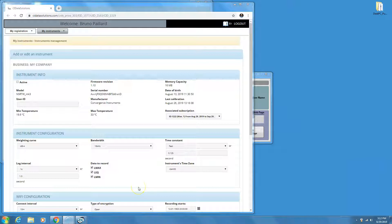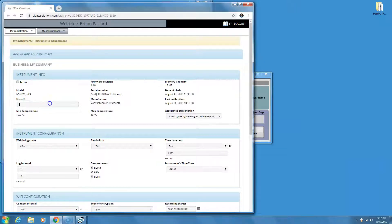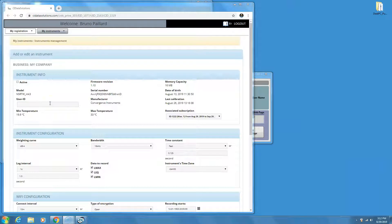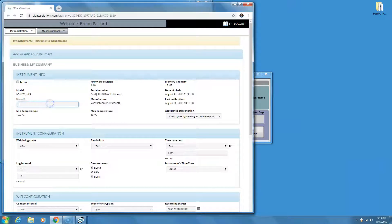Now let's configure the instrument. First, it is always a good idea to give the instrument a specific ID. This will help differentiate between different instruments and also help to understand where an alert is coming from. The rest of this first section is only informative.